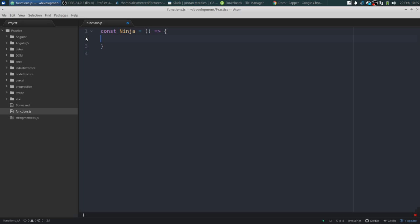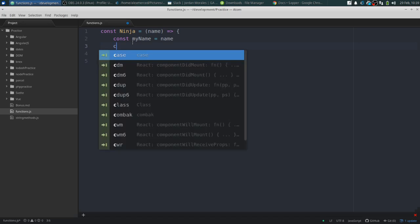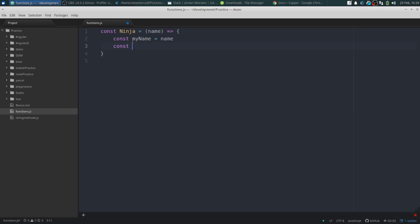Essentially what we're going to do is keep the inner scope of the function instance alive through child functions. So let's create a ninja: 'const ninja' — when you run this function you pass in 'name'. Then 'const myName' will equal 'name', and we'll say 'const ninja_stars' — their inventory of ninja stars — and they start off with 10 ninja stars.